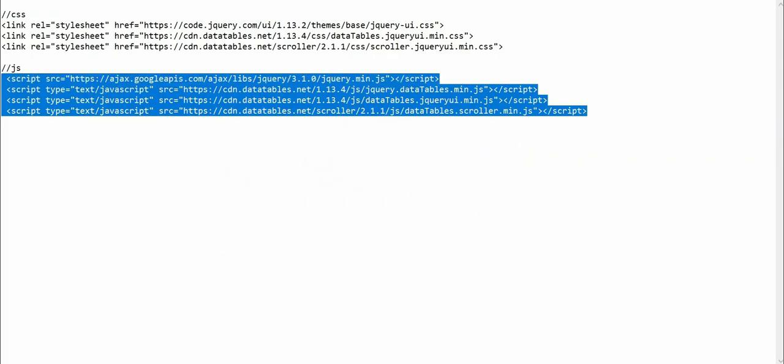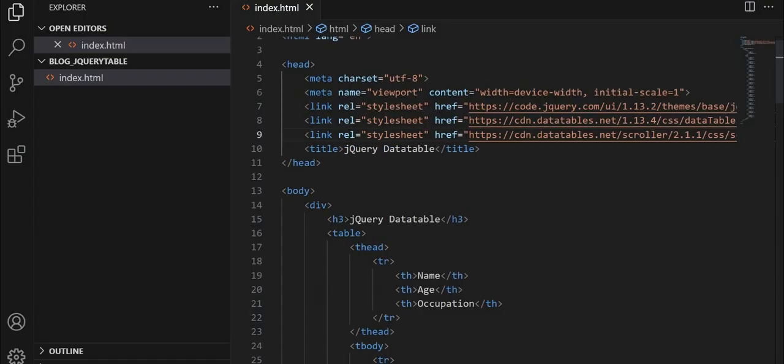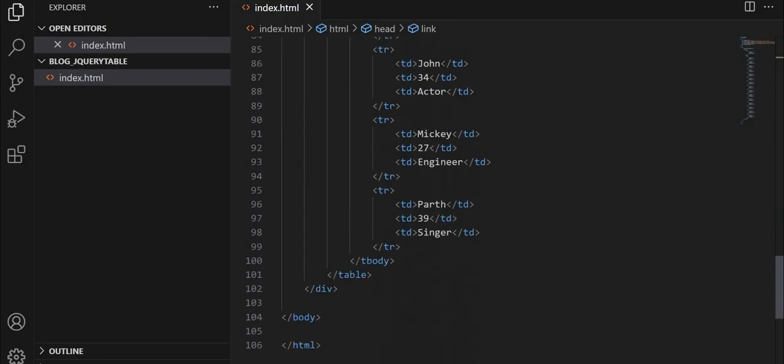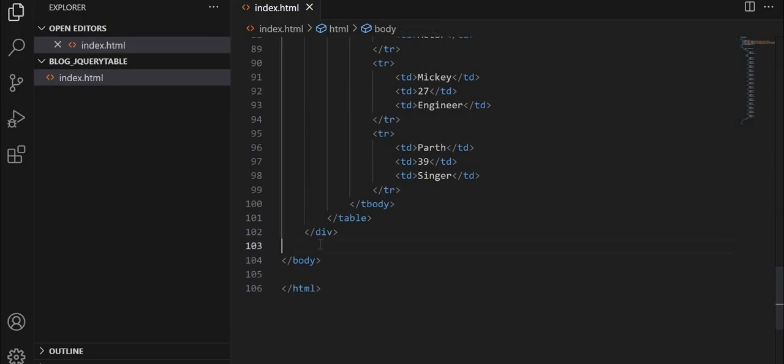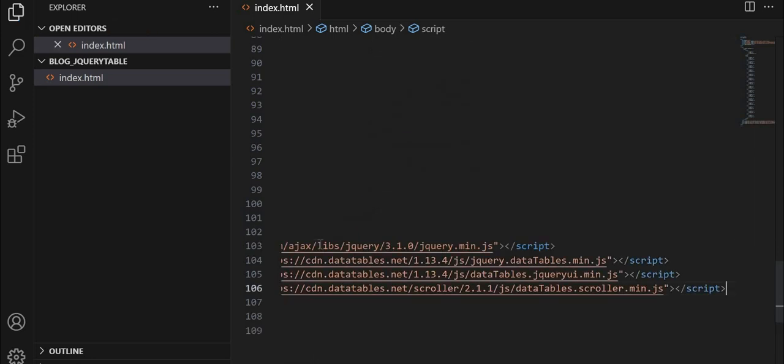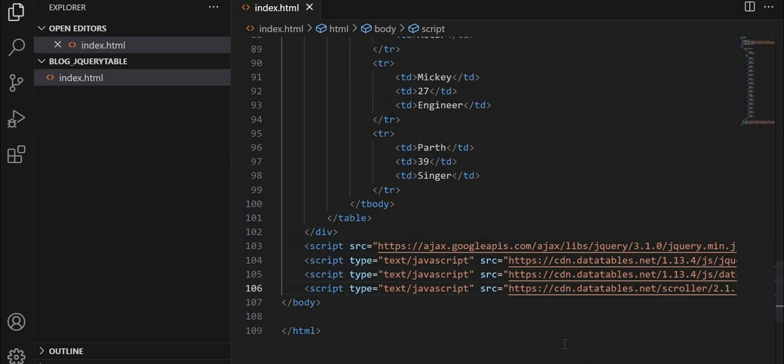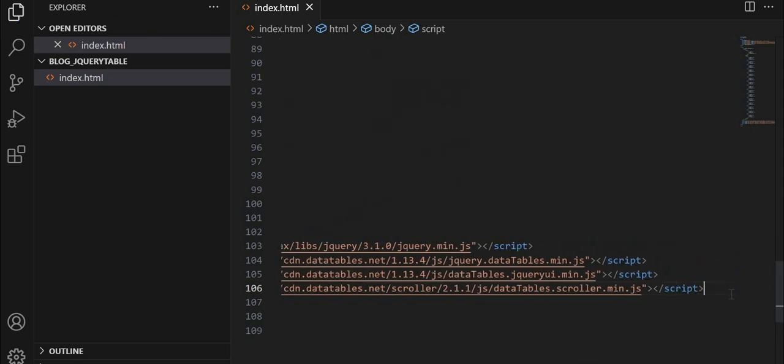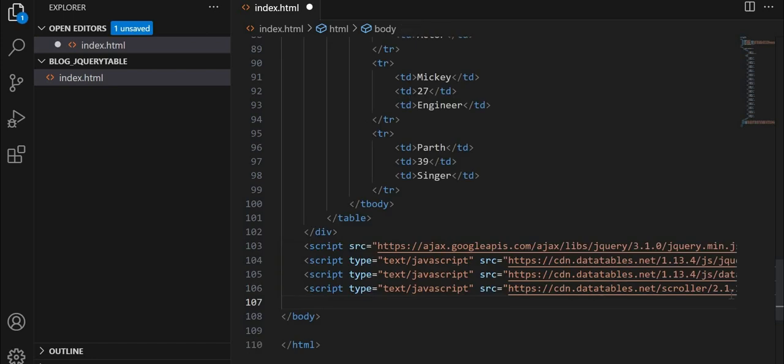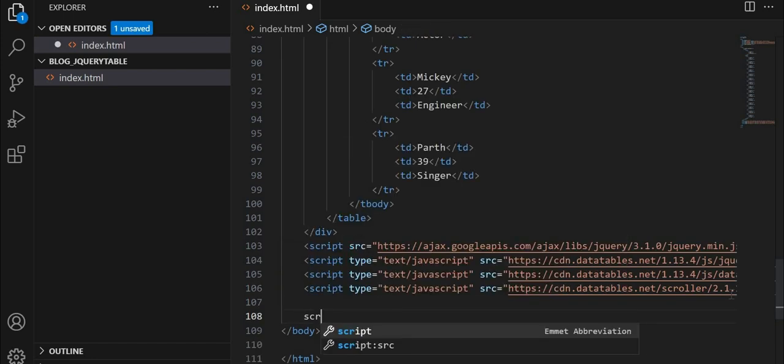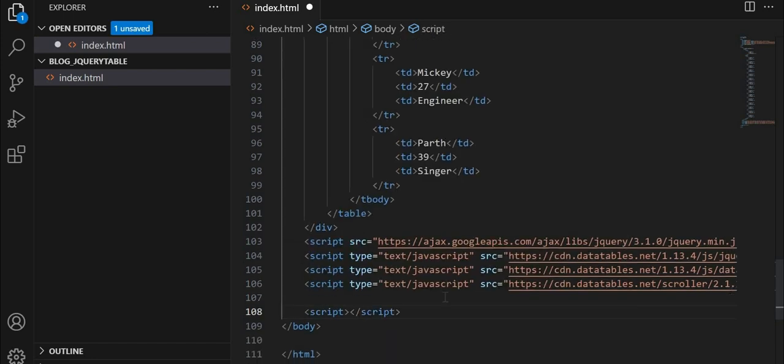After that, we'll copy our script tag and add it down here. Next, let us create a script tag. And inside that, we'll give our document.ready function.